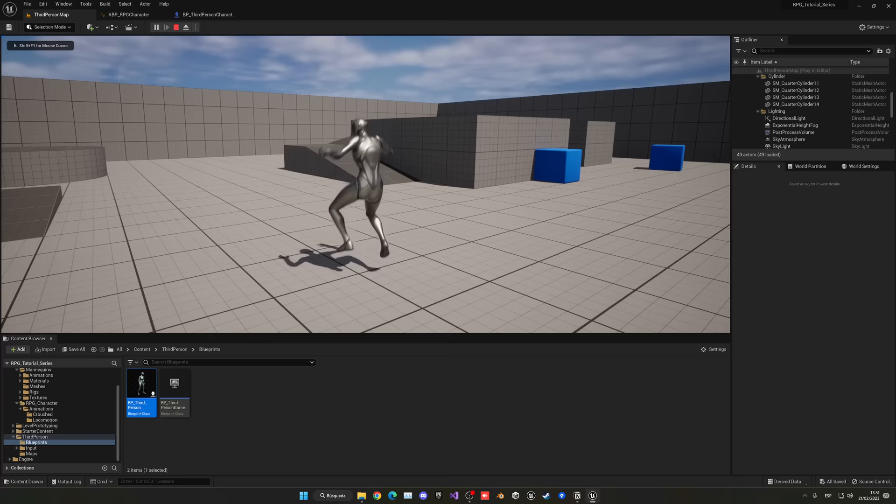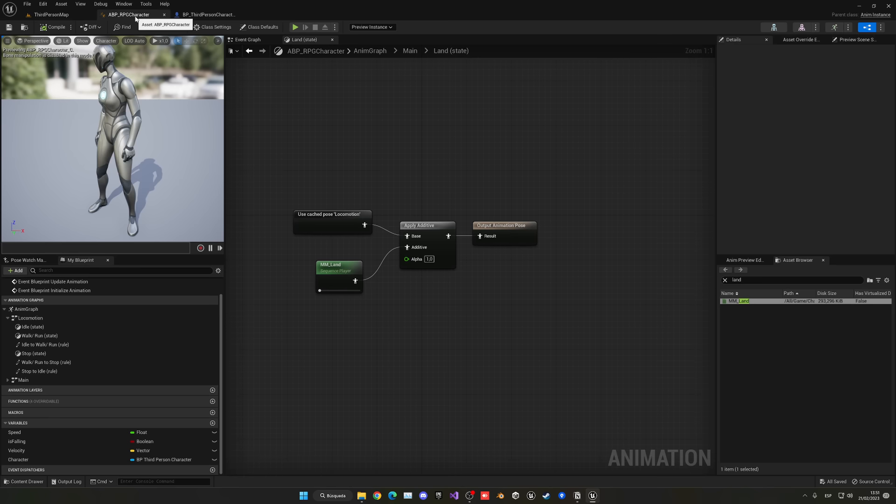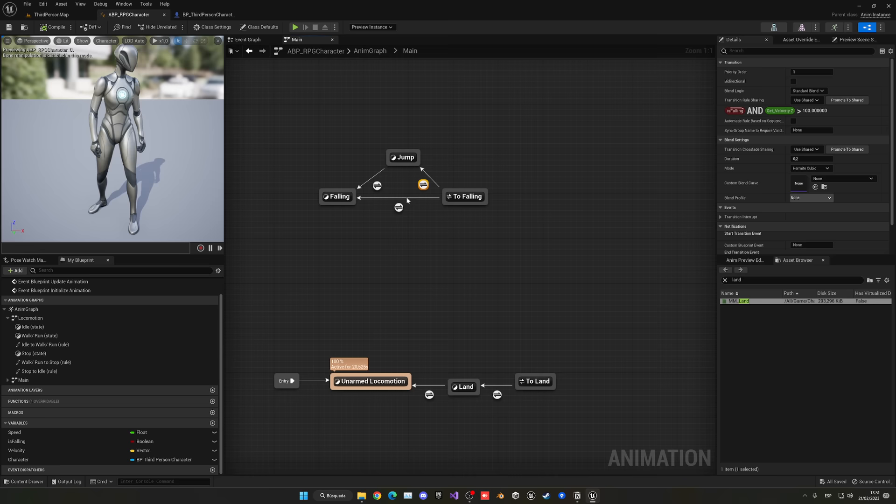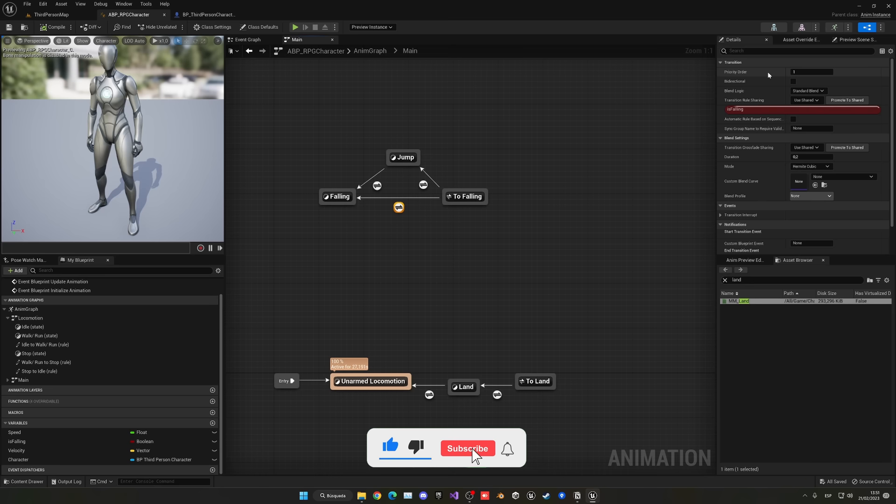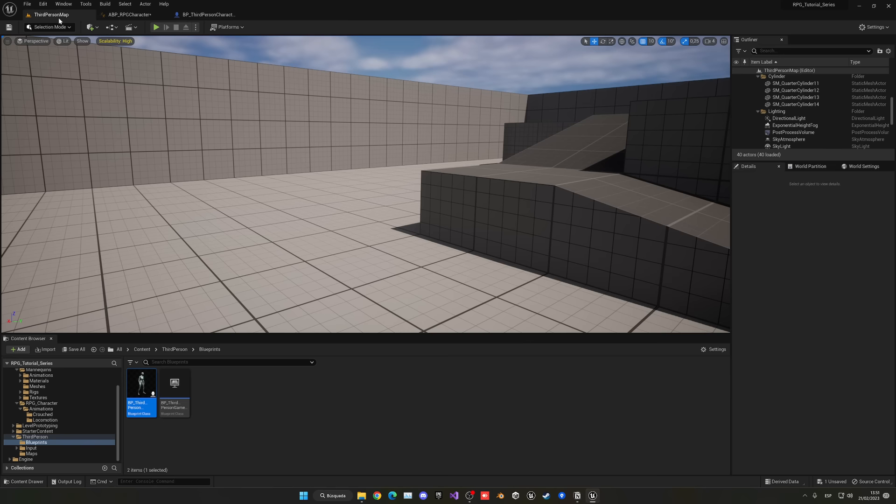Press play and you can see the landing is very subtle — but the jump animation is still not playing. We need to go into the Main State Machine and fix the priority number. The transition priority from To Falling needs to be set to 2. Now if we jump, you can see it jumps and then falls. We now have a nice locomotion system with stop animation, jumping, landing, etc.